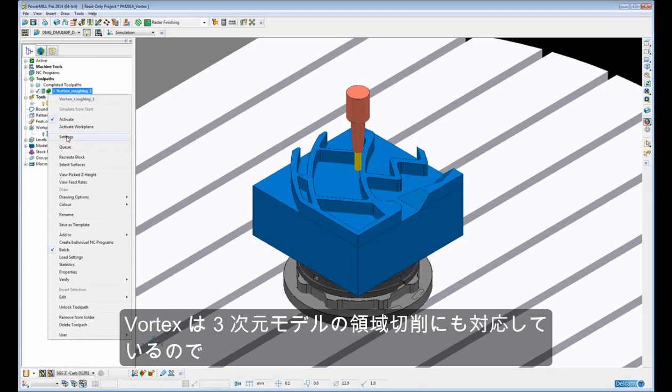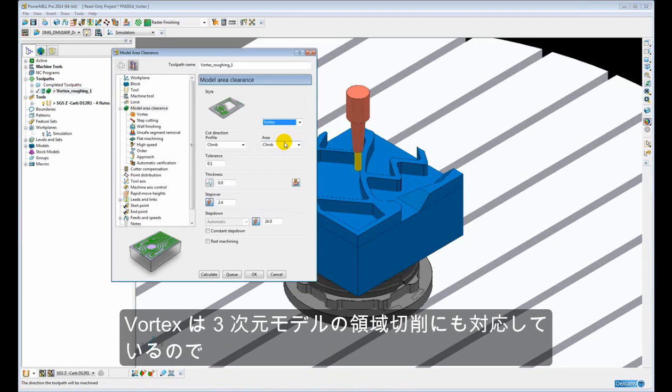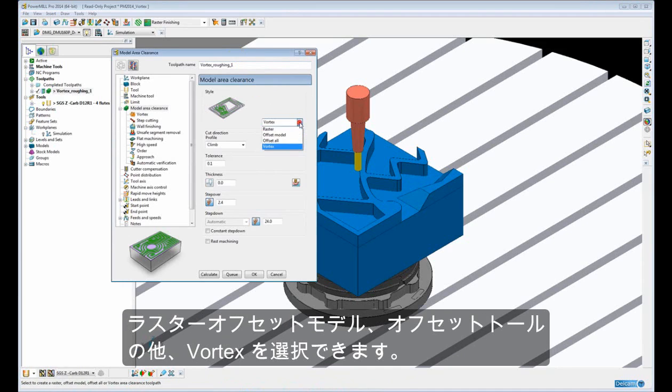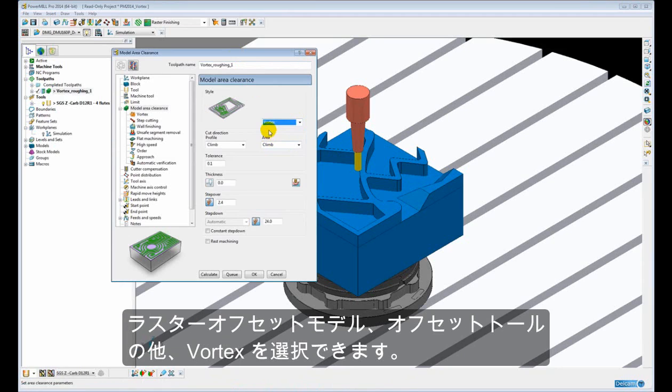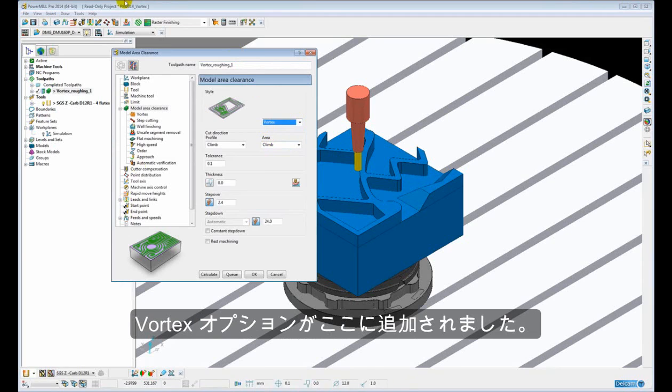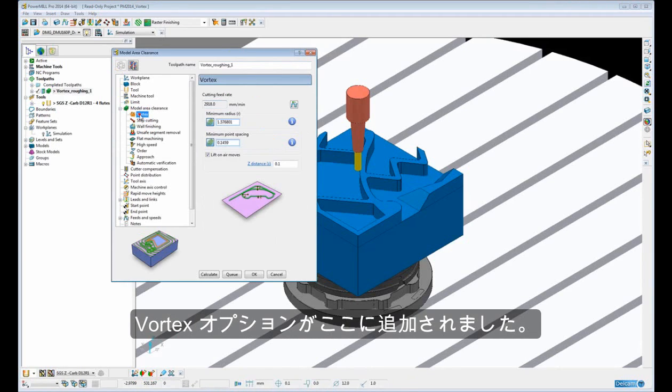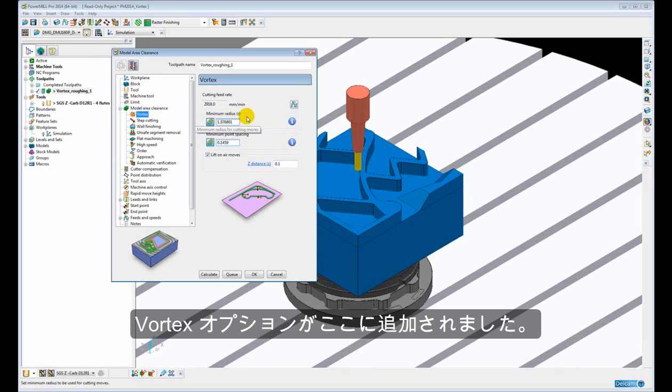And we also have Vortex available for 3D model area clearance. And again here we can see along with the Raster Offset Model Offset Tool we have the Vortex style. There is the addition of the Vortex options.